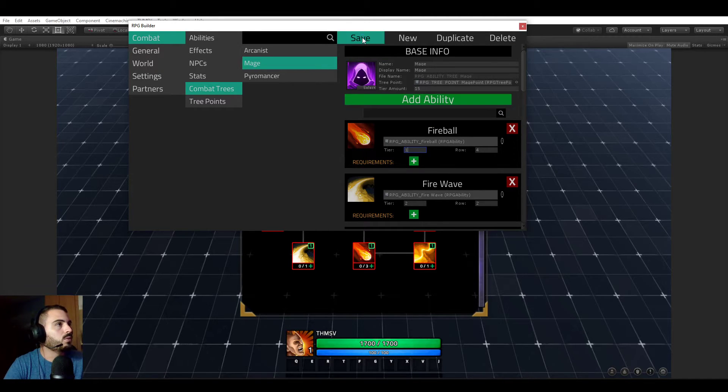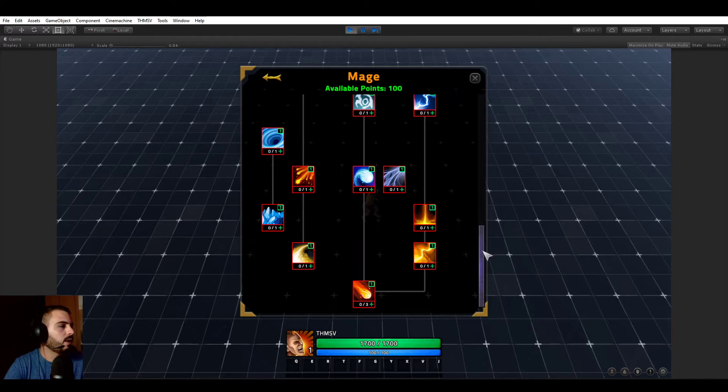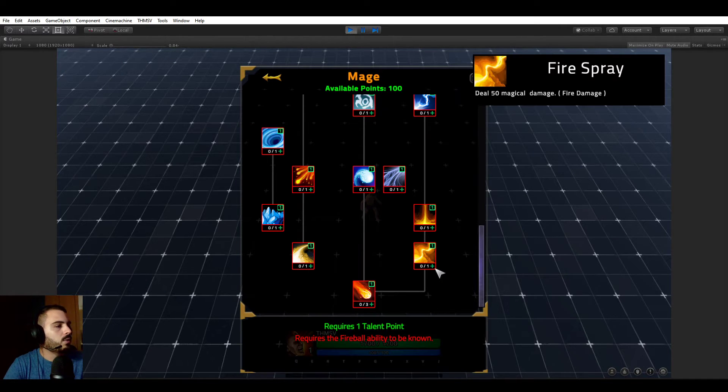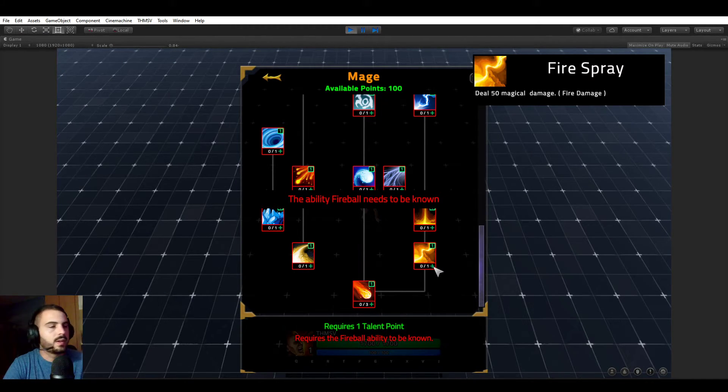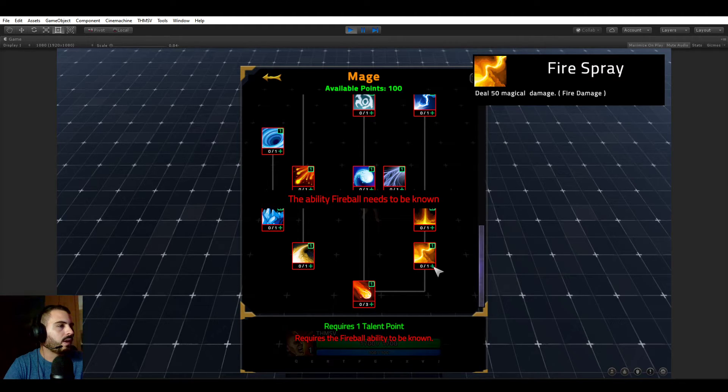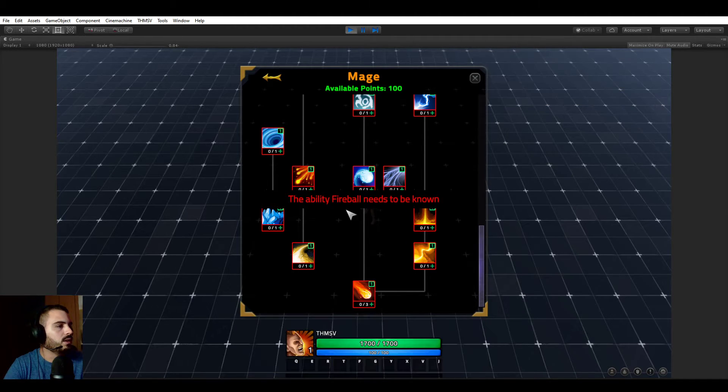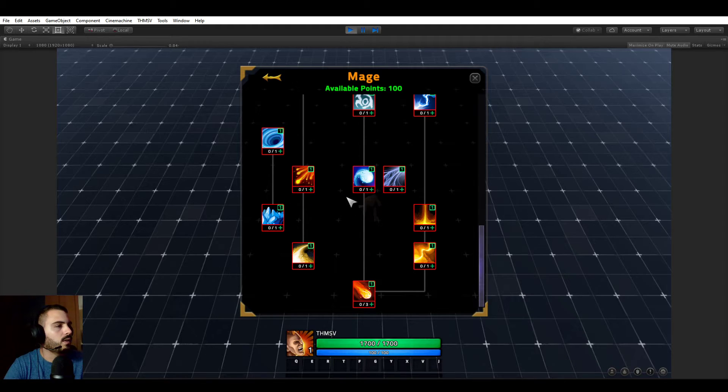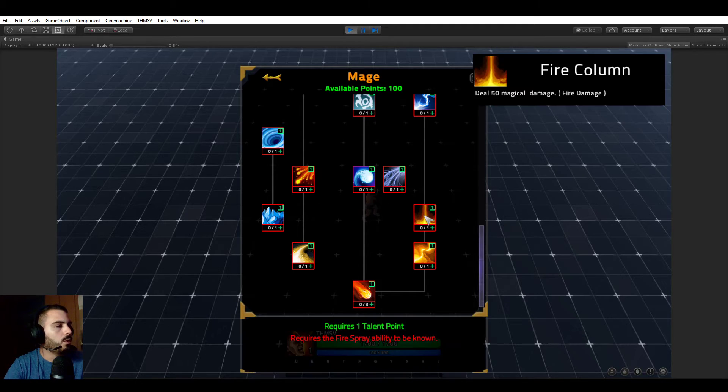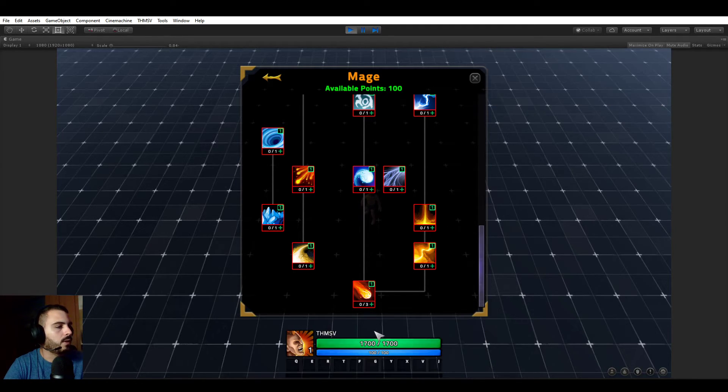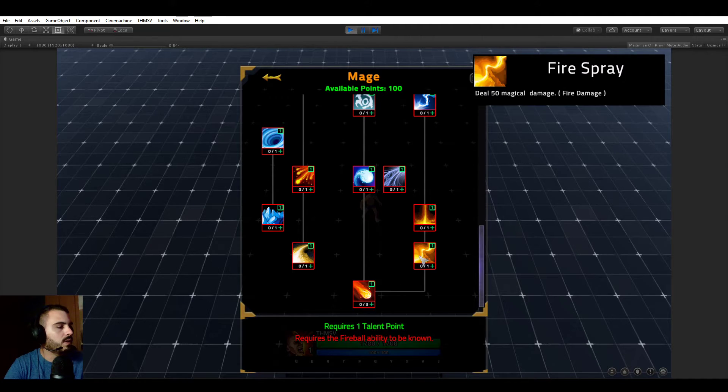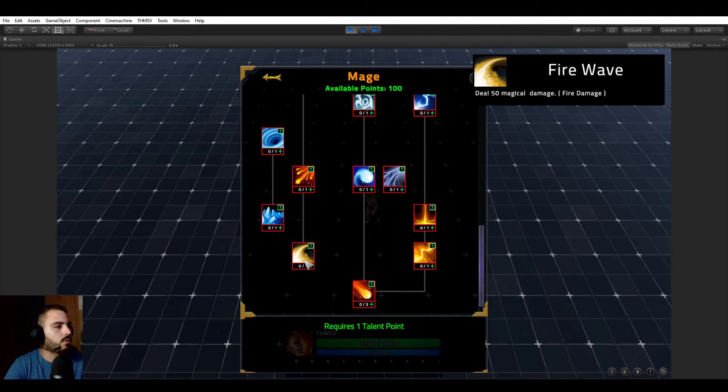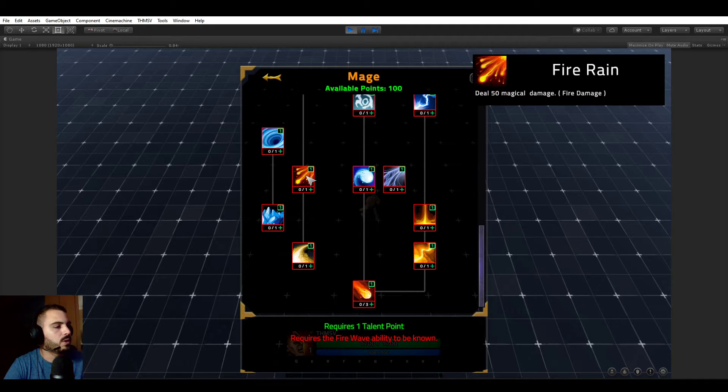I'm going to now start learning abilities. So you see that if I try to learn this fire spray ability right now, it says the fireball ability needs to be known. This is the message popping up here. But if you hover any node at the bottom of the UI here, you see that it's showing you the current requirements.